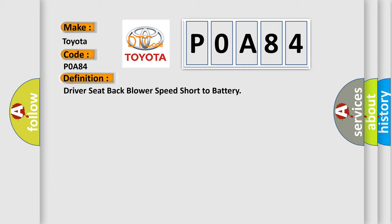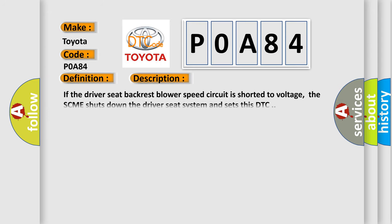And now this is a short description of this DTC code. If the driver seat backrest blower speed circuit is shorted to voltage, the SCME shuts down the driver seat system and sets this DTC.